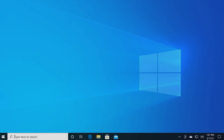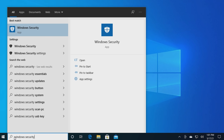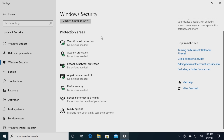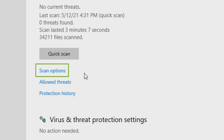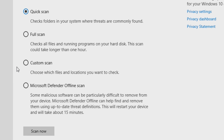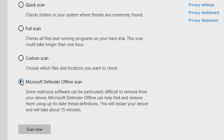Now open Windows Security Settings. Select Virus and Threat Protection, then click Scan Options. Select the option for Windows Defender Offline Scan and then click Scan Now.